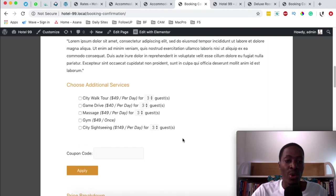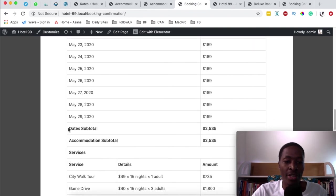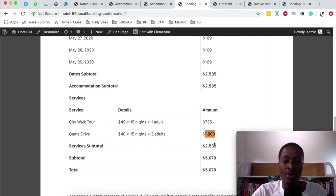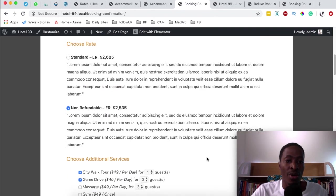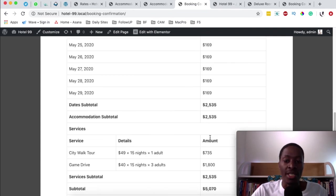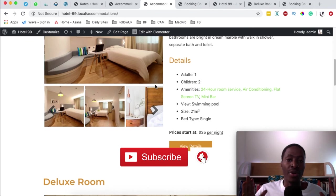When switching between standard and non-refundable rates the charges update in real time. Any extra services added — like a city walk tour at $49 for 15 nights or a game drive at $40 per night for three adults — are all added to the subtotal below. Switching to non-refundable rates automatically changes the rate to $169 as listed. That's how you can add rates and special rates for your hotel accommodations in your hotel booking website. For any questions about rates, pricings, and seasons, please leave them in the comments below. Thank you for watching.